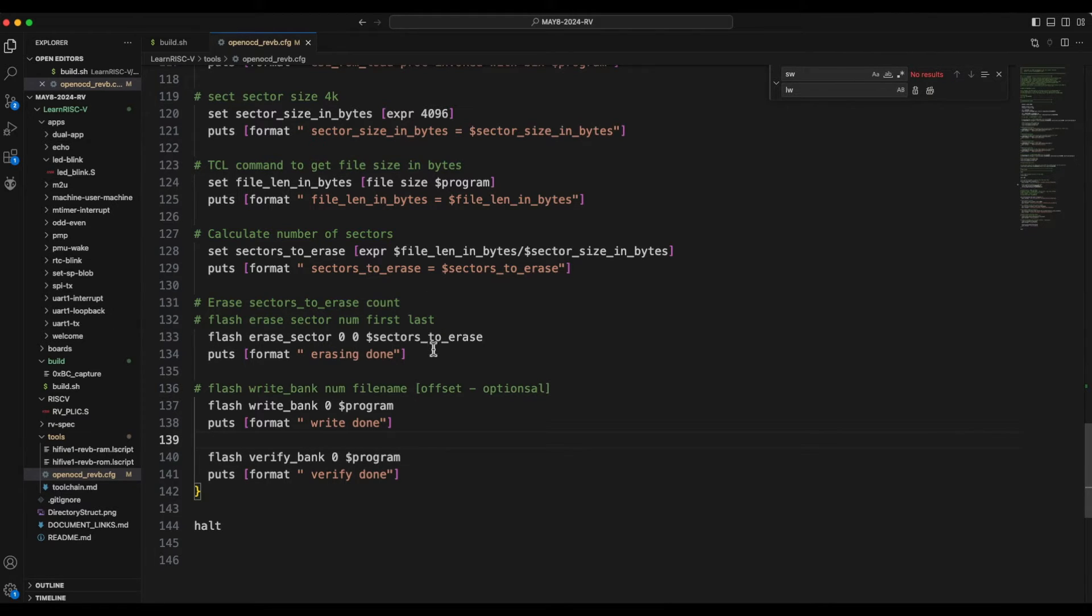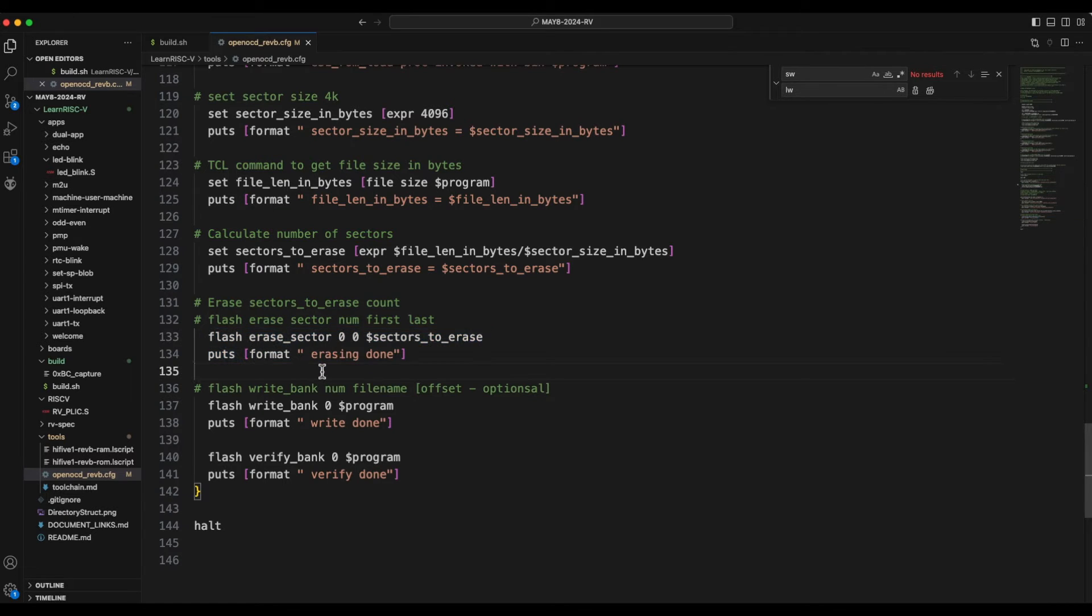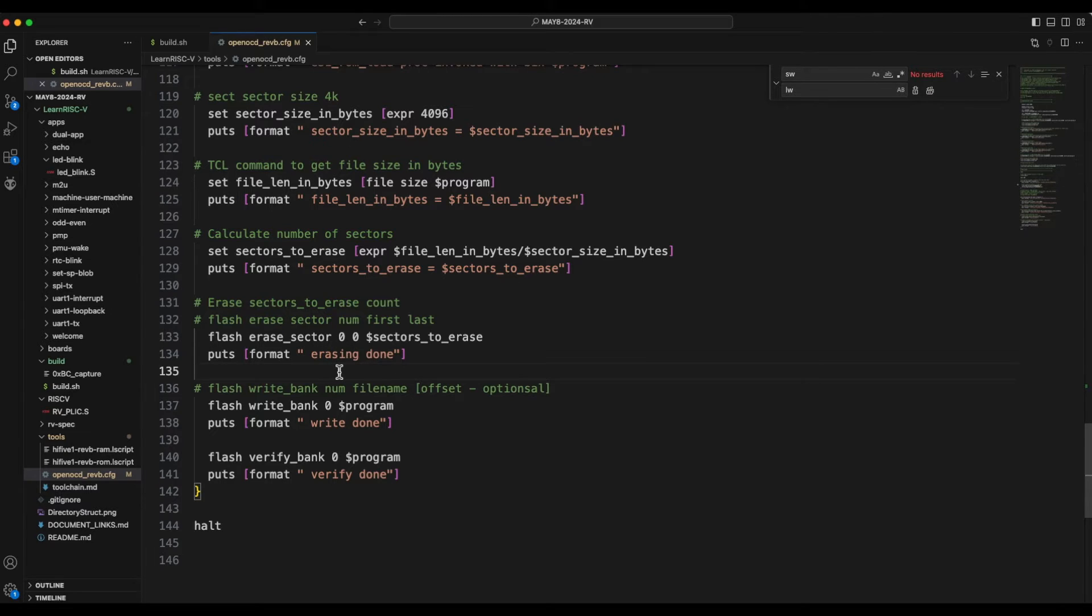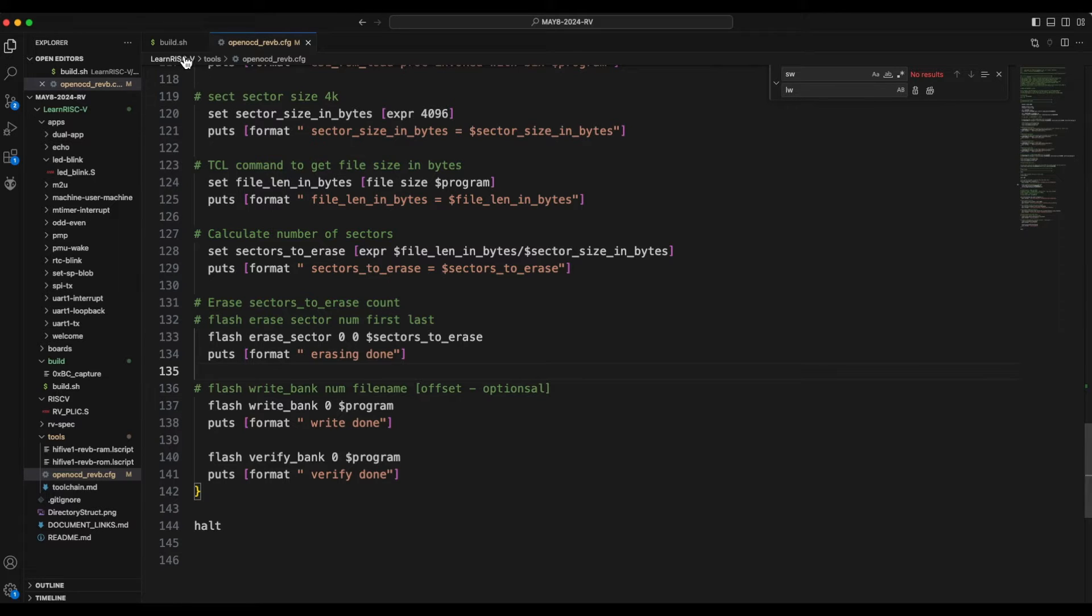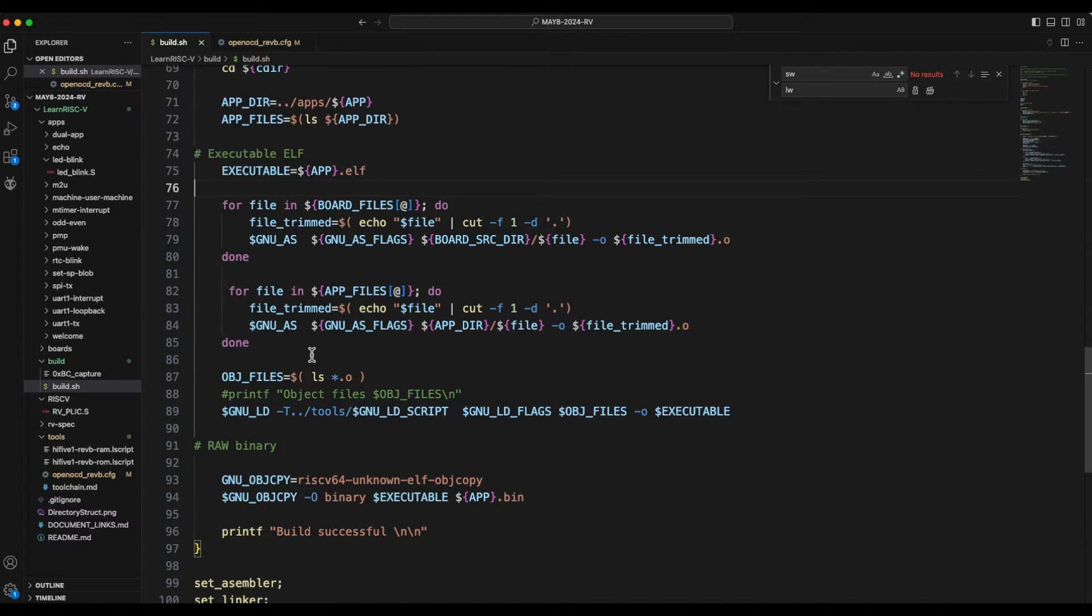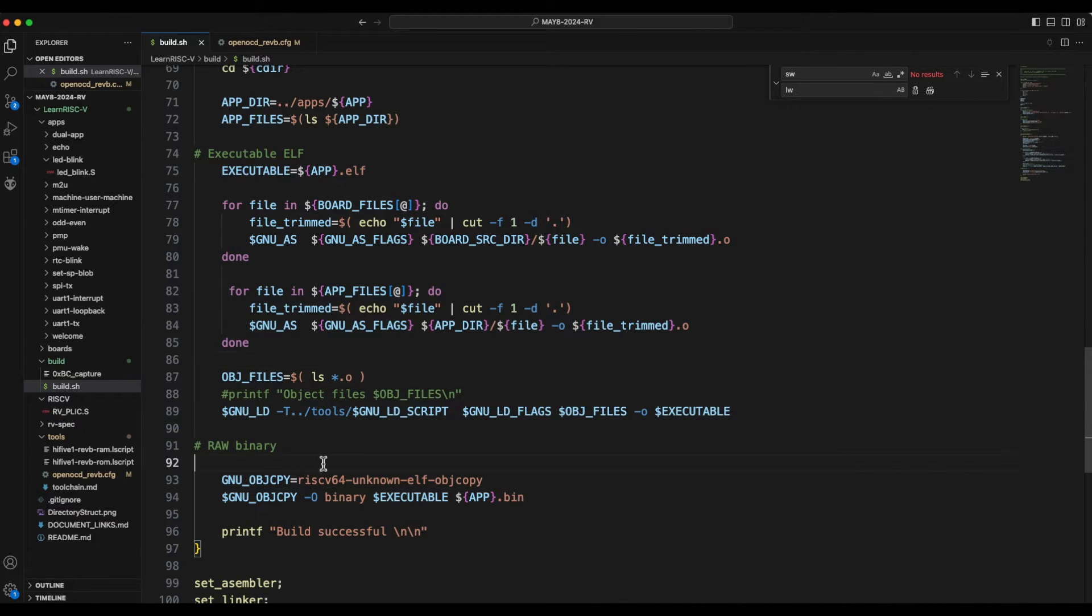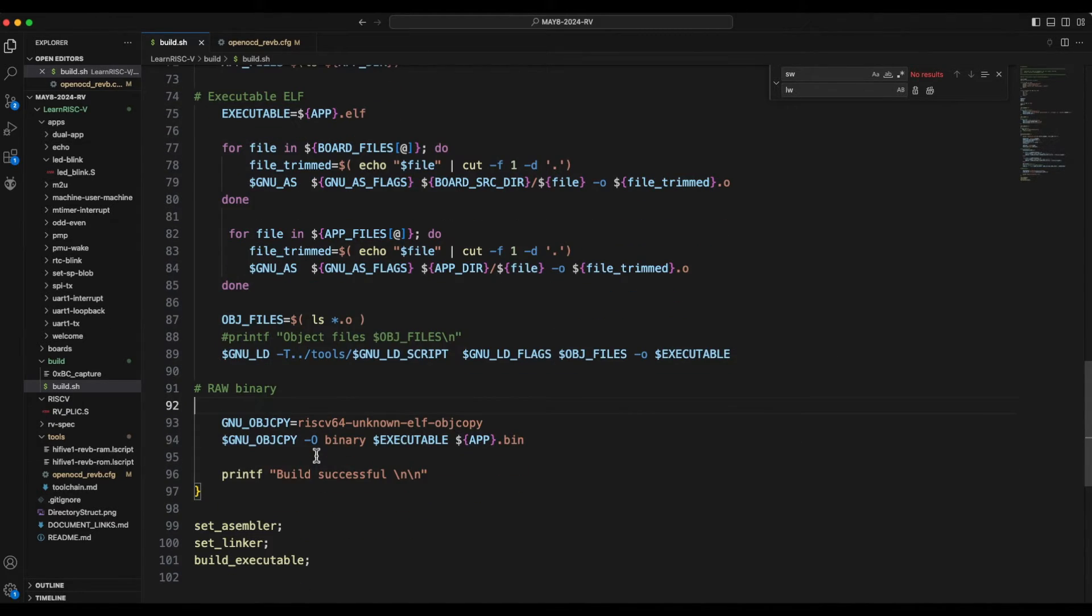So Flash verify bank would verify if this program has been programmed into the Flash memory properly or not. And right after erasing, the Flash memory would be 0000 sorry FFFF. So now let's build the most common LED Blink file or the LED Blink app and see what these extra changes are.